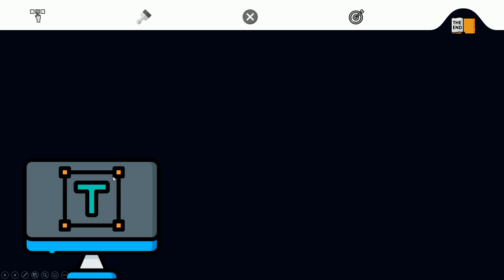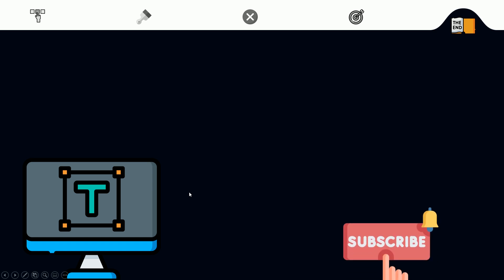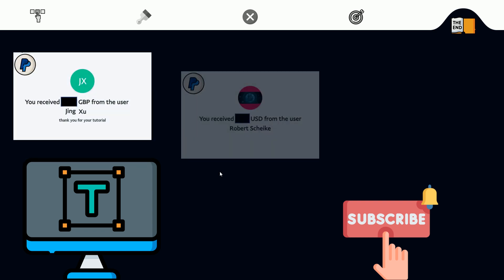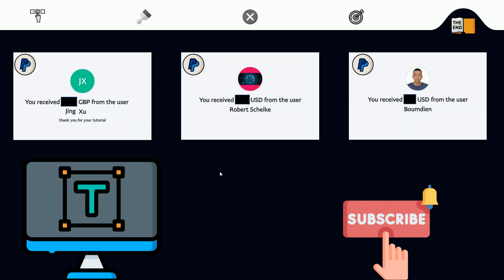So that's it for the theory. Please subscribe if you haven't already, like the video, and leave a comment. Thanks to everyone who has supported the channel — I really appreciate it. Now let's go to the part where we actually code our modal.